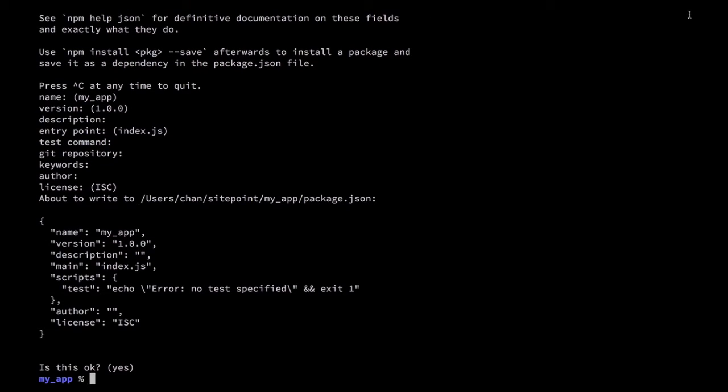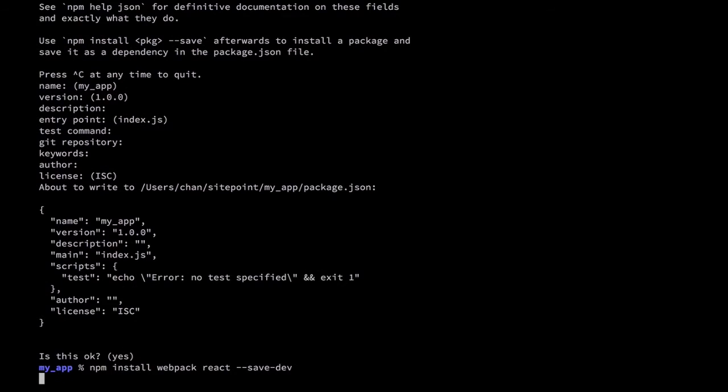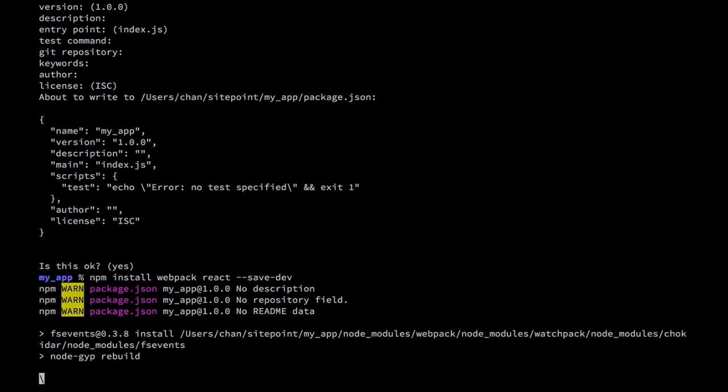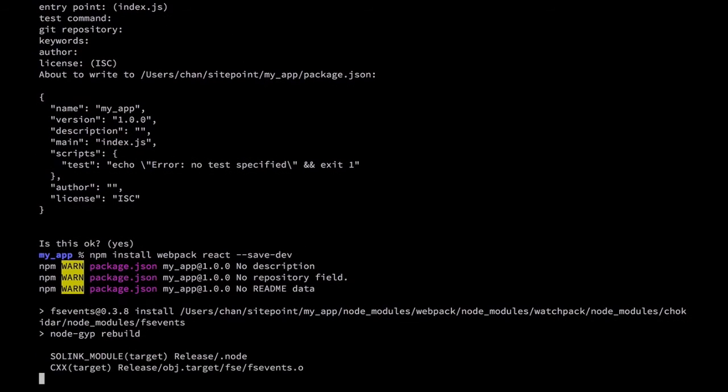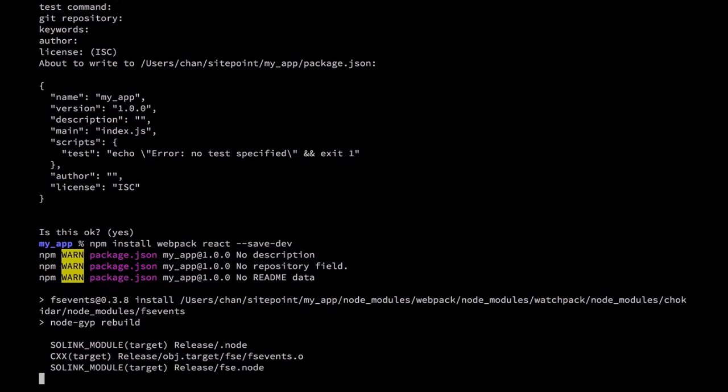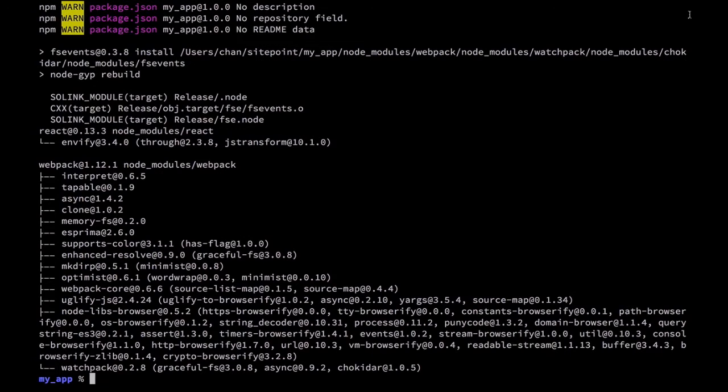Now that we have a package.json file we'll install Webpack and React local to our project. Let's clear the screen for a little space.